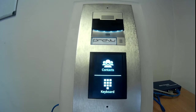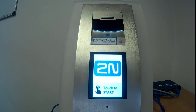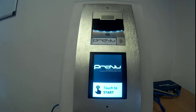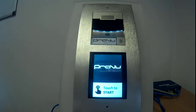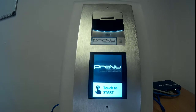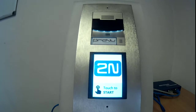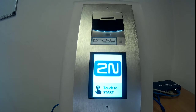We can also have the touch display module work in a number of different languages. 2N have uploaded a few default options. I'll just take a moment to log into the web interface. The options we can see are English, Czech of course being a Czech manufacturer, German, Italian, French, Spanish, and Russian.